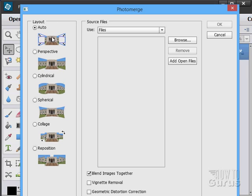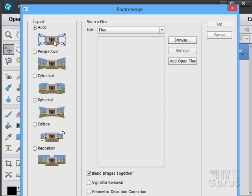I've actually found that Auto works 99% of the time, so I just always use that one. If you try Auto and you don't like how it looks, then you can go back and try one of these other ones and see if it has any better effect for you. But I would always start with the Auto.